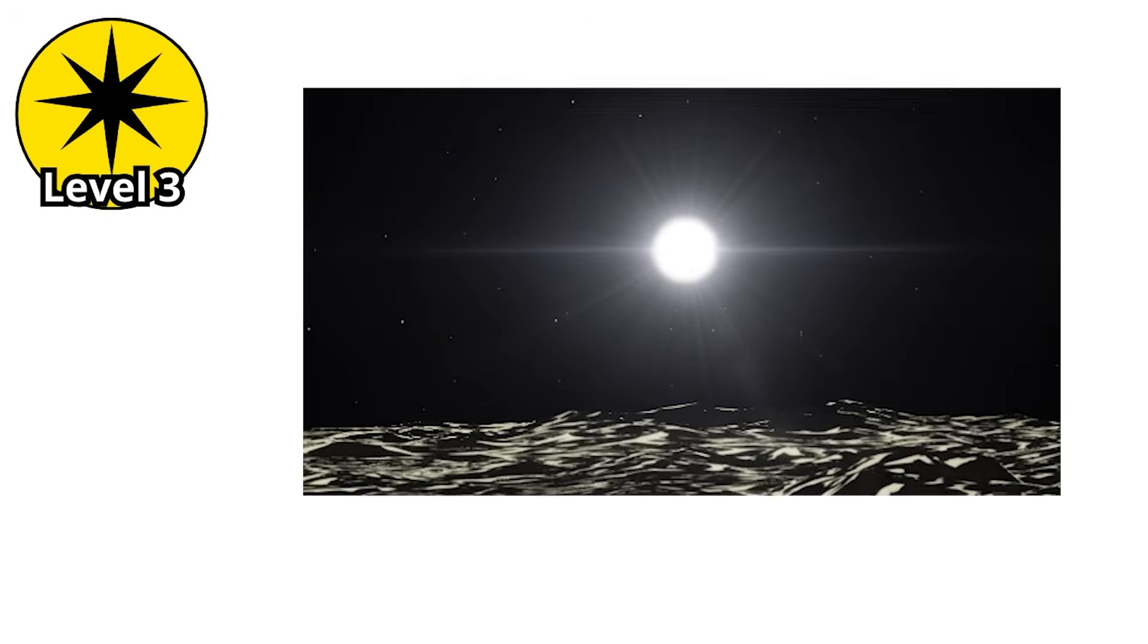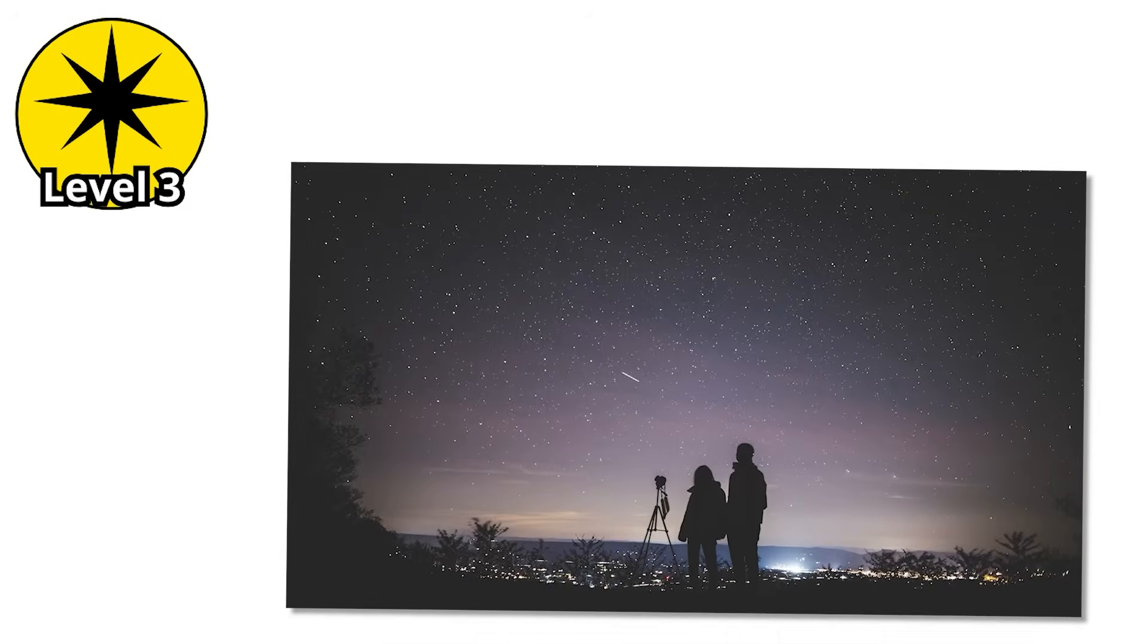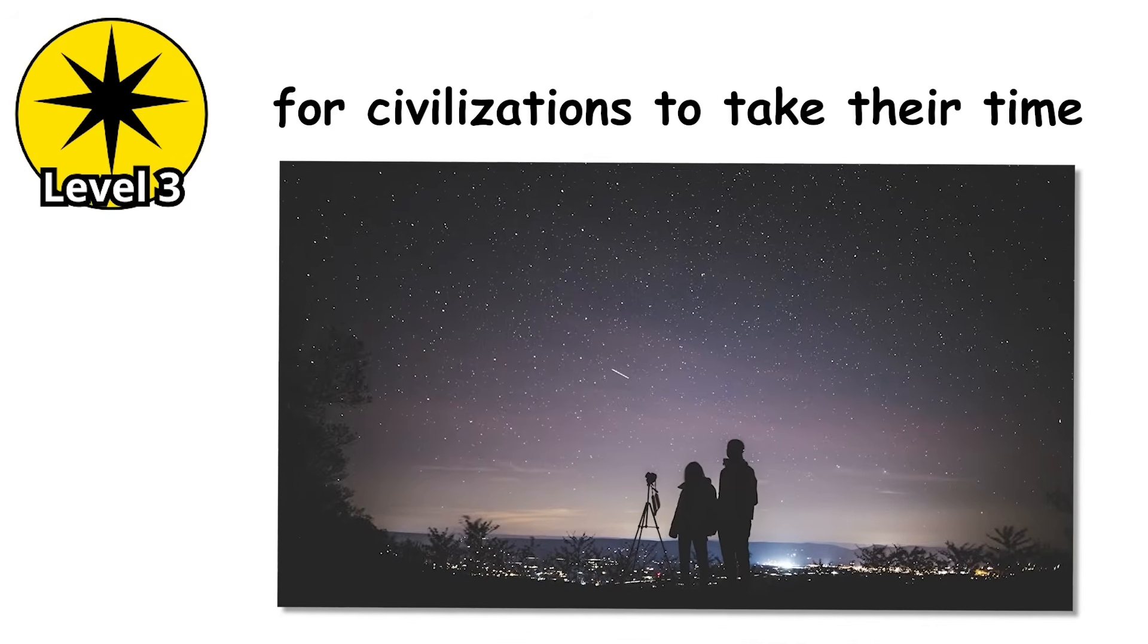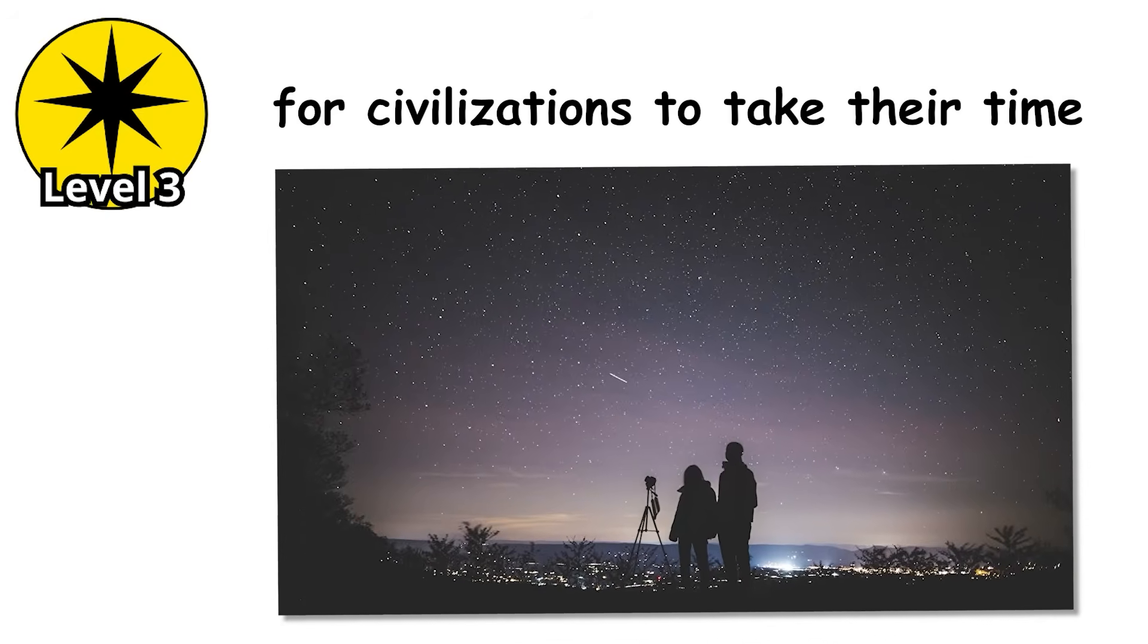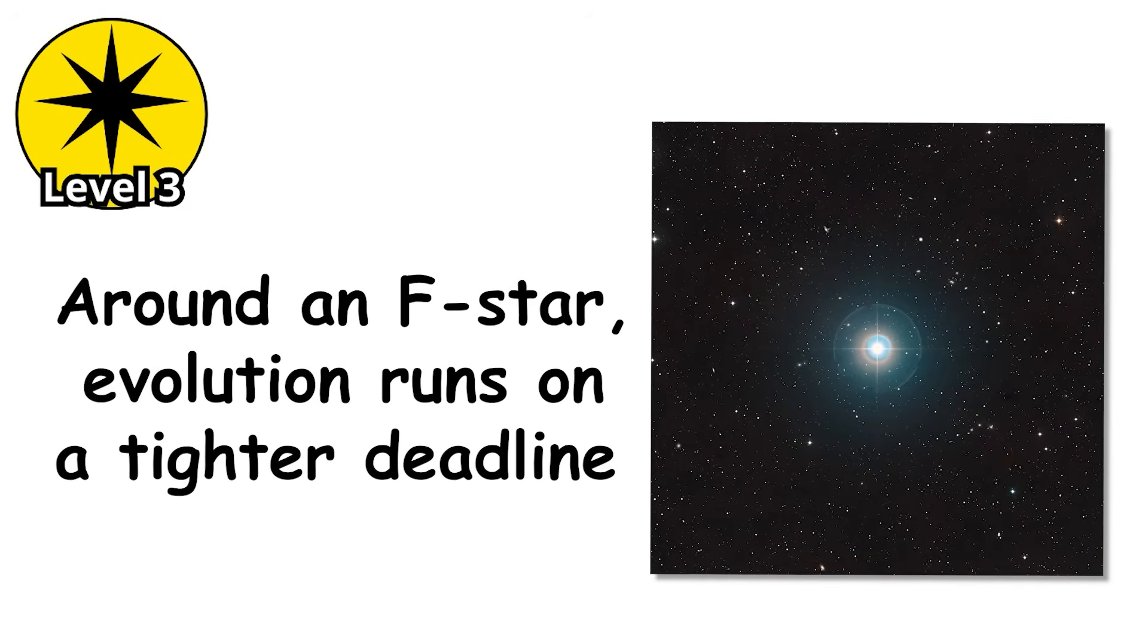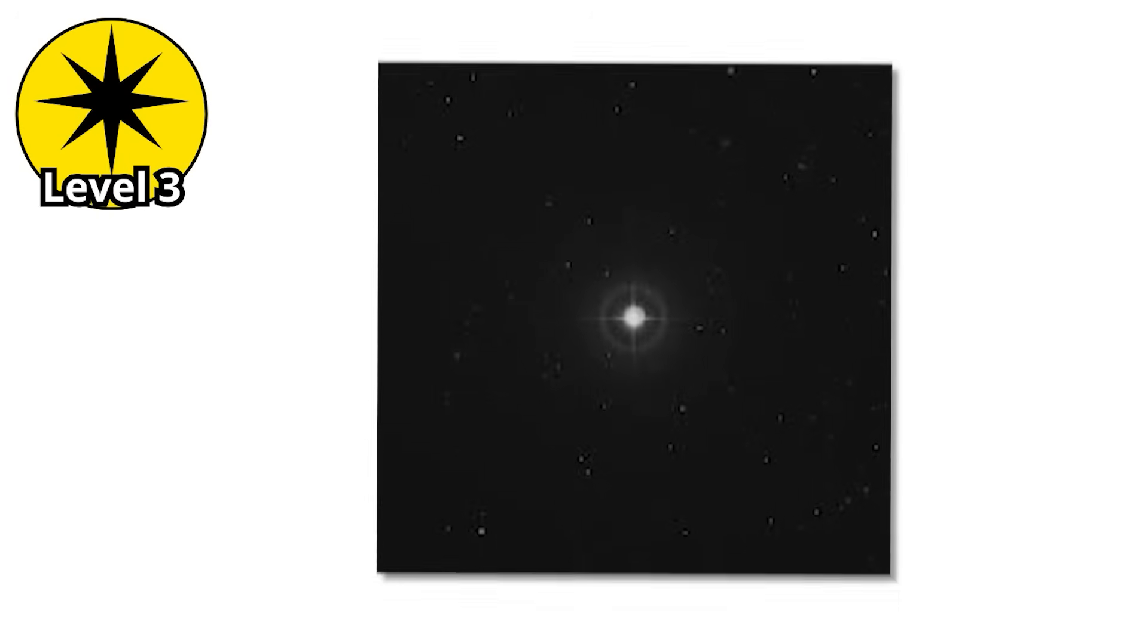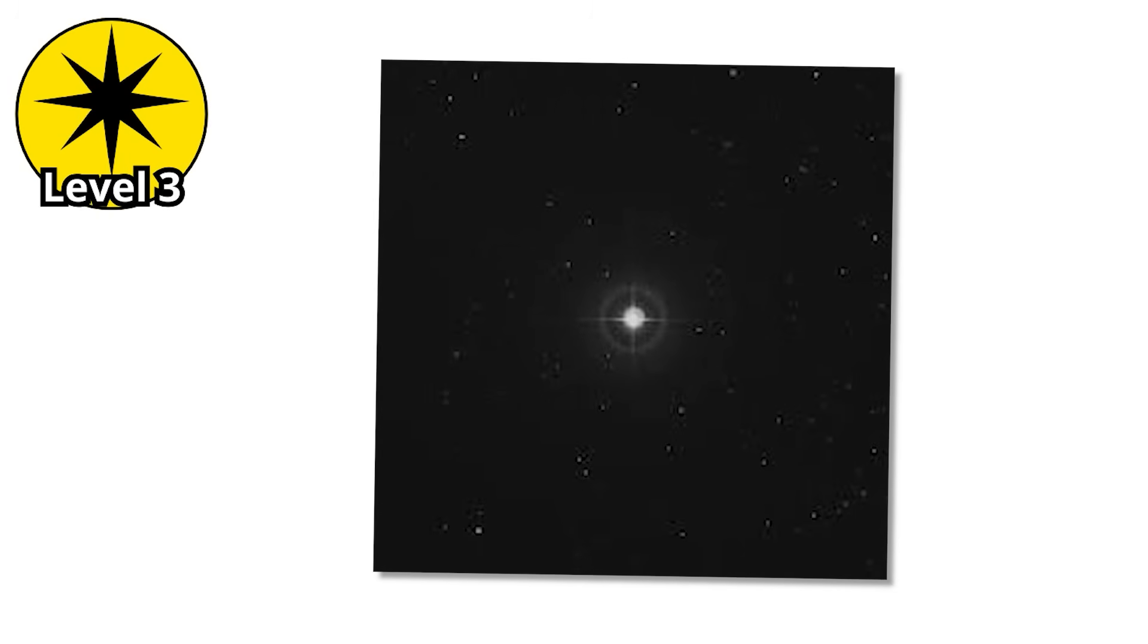They live for a respectable span, a few billion years, long enough for life to get started, but not quite long enough for civilizations to take their time. Around an F-star, evolution runs on a tighter deadline.